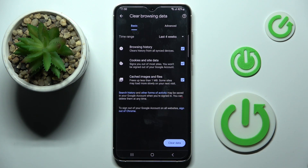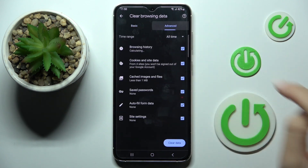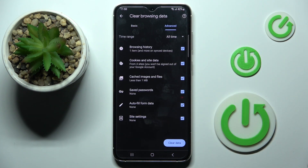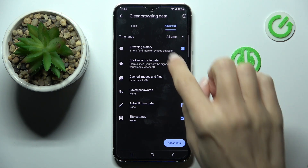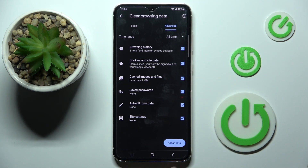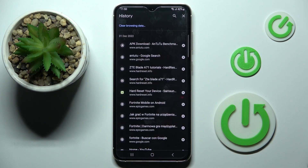Here you have basic and advanced features. Go through all the info and mark the data that you wish to remove. In my case, it would be everything, as I want to perform a full cleanup. Then pick the time range — let's pick All Time — and click on Clear data.